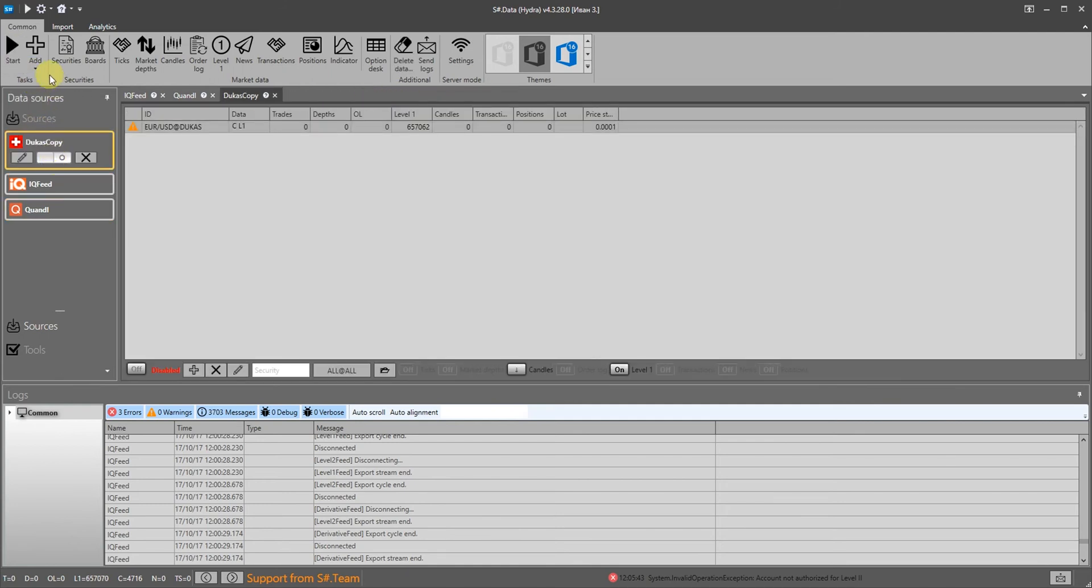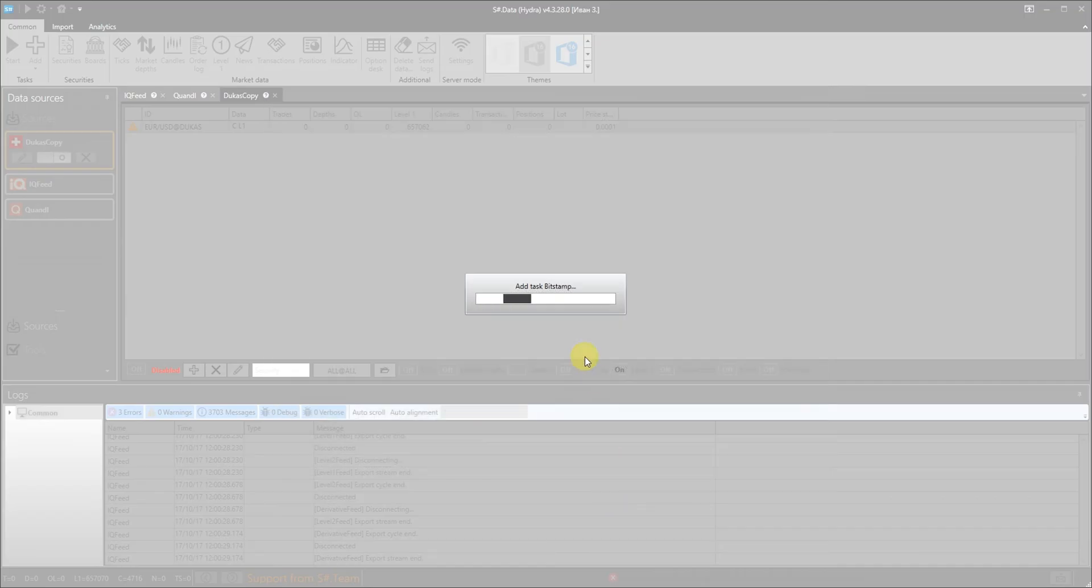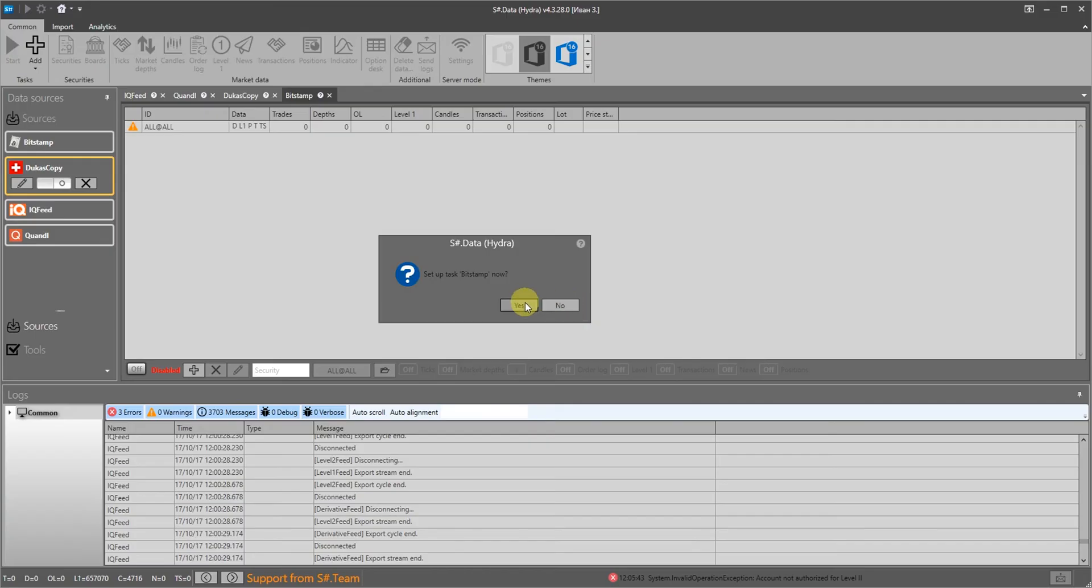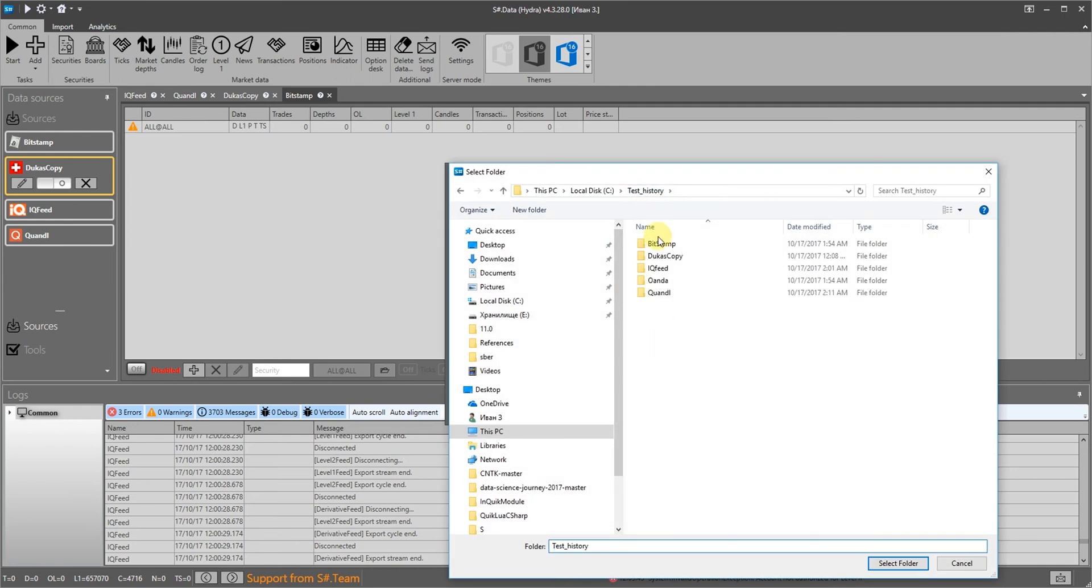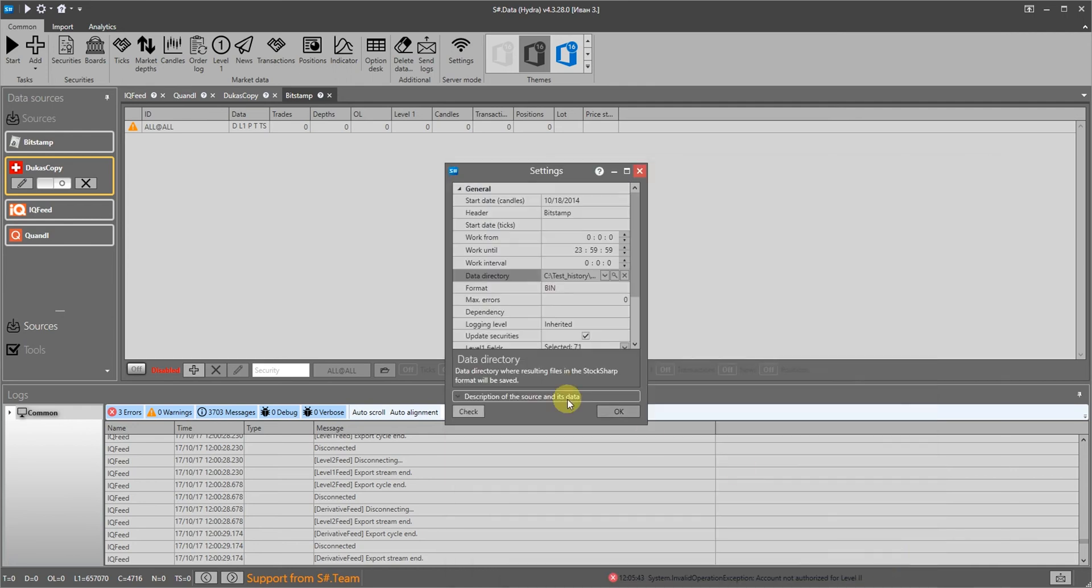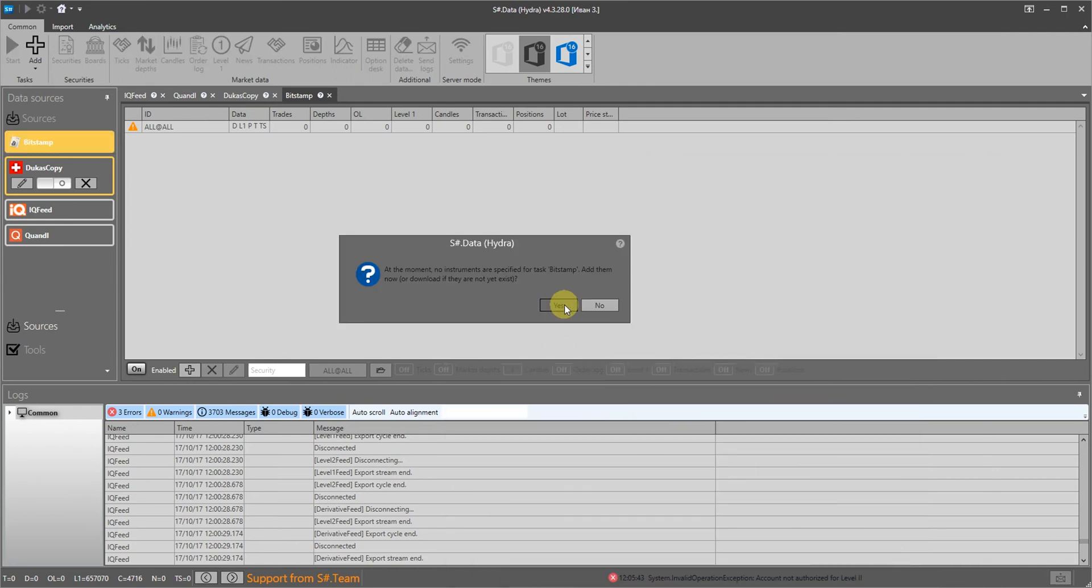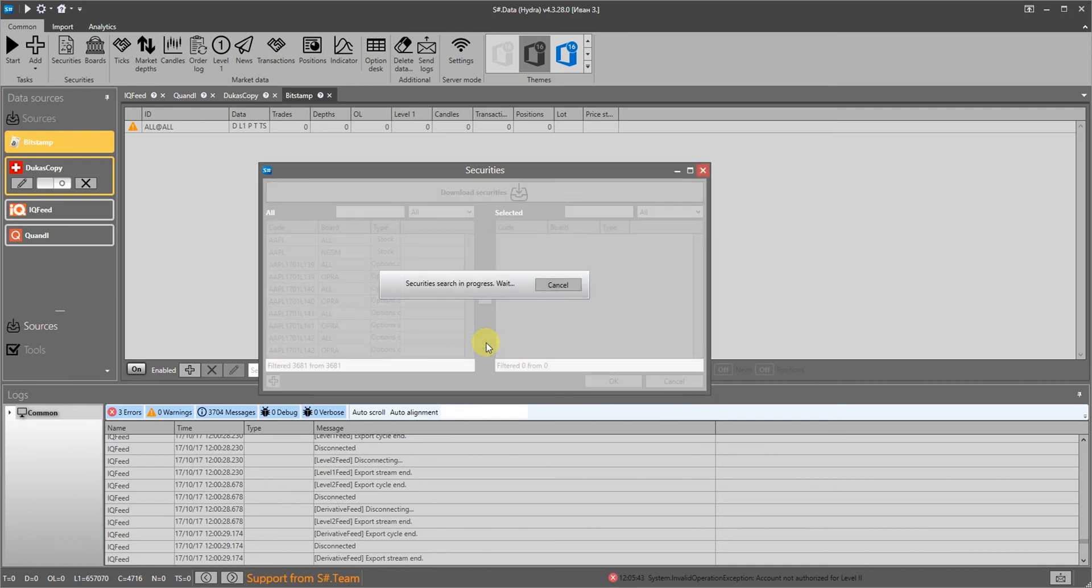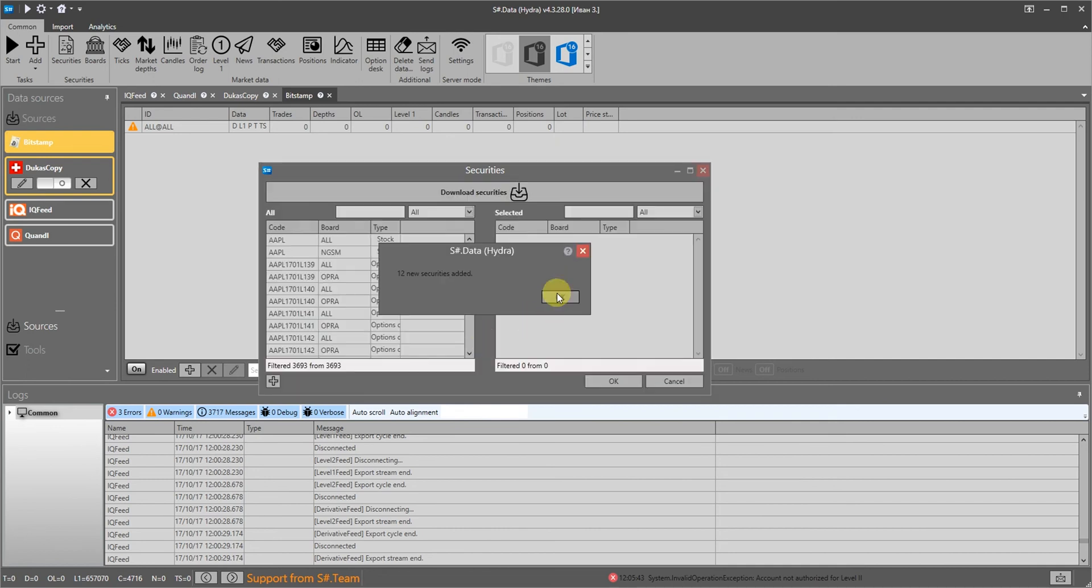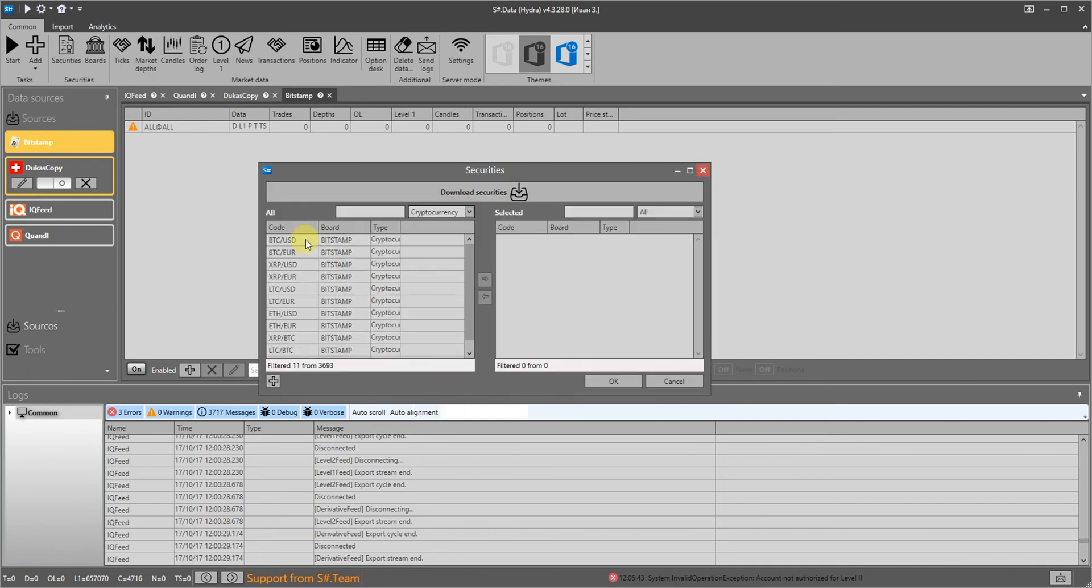Finally, as promised, the cryptocurrencies. This trend is gaining momentum and today is on everyone's lips. Let's not lag behind the progress and go ahead and download the history from the Bitstamp website. We select the source, configure the storage location and the starting date for getting the data. We download all of the instruments from the source and select the required instrument.